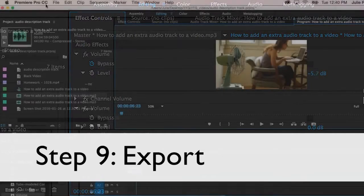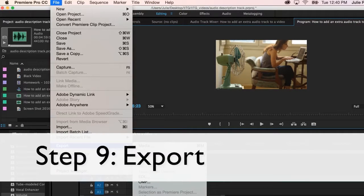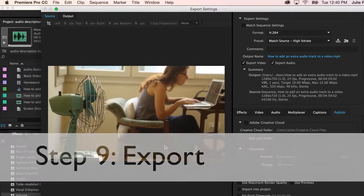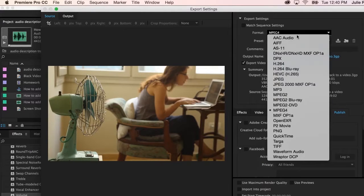9. Export as an MP4 or some other video file. 10. And then you're done!